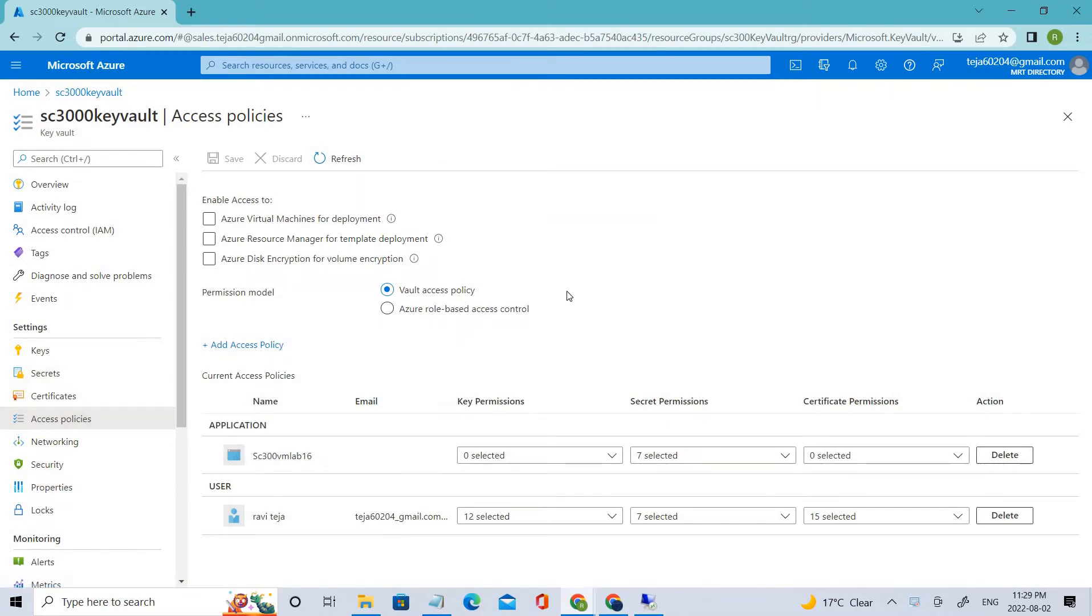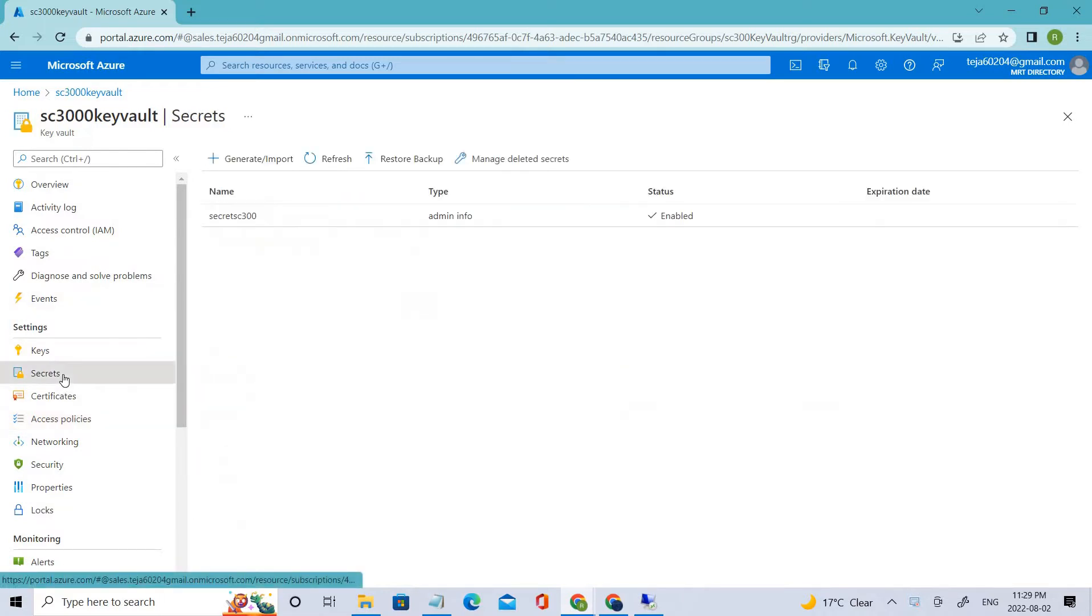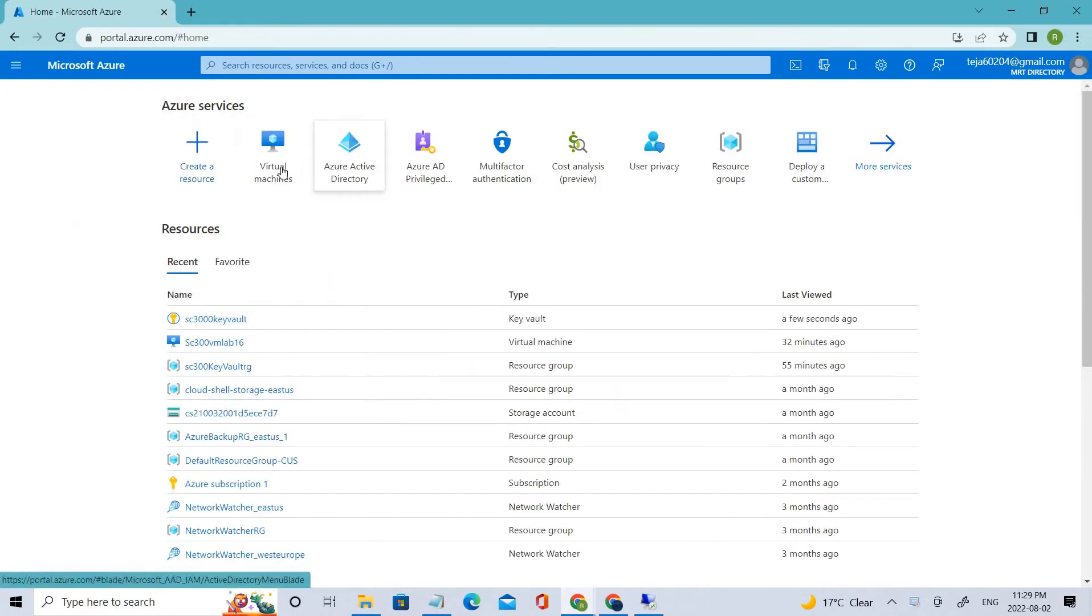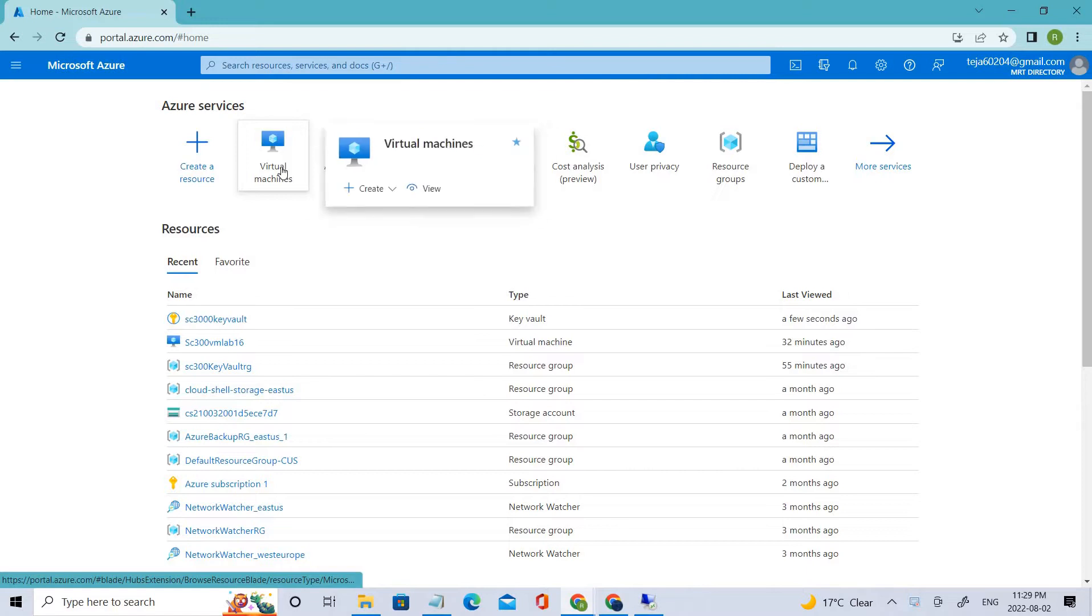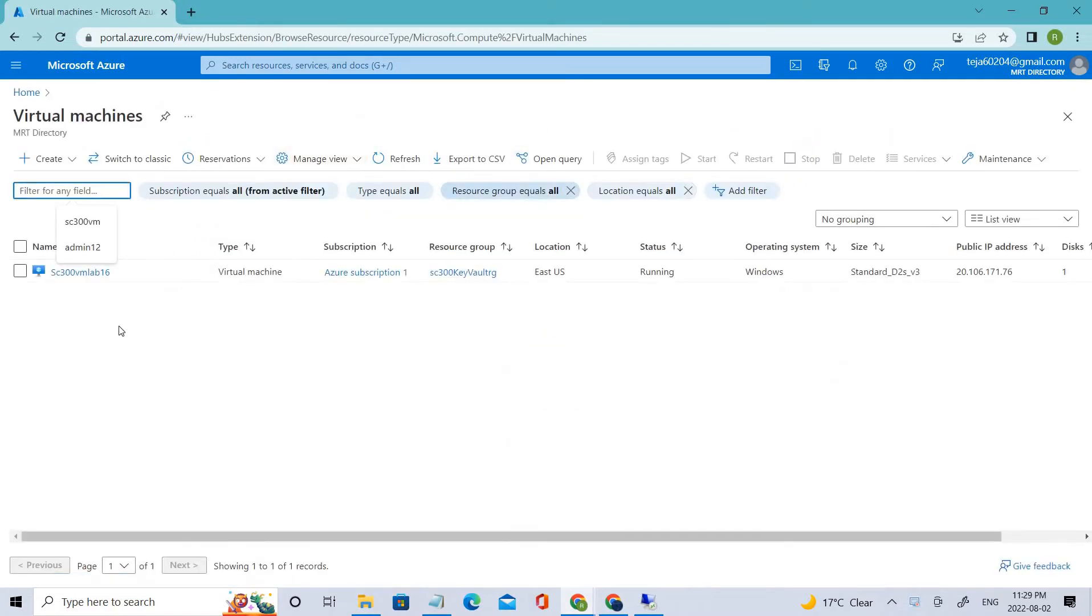Apart from this we also created access policies and gave access to the virtual machine. Using the virtual machine we can access this particular secret. So let's go back and connect with the virtual machine.